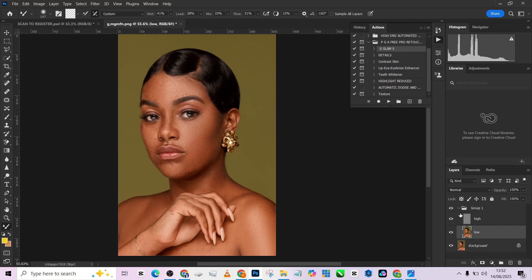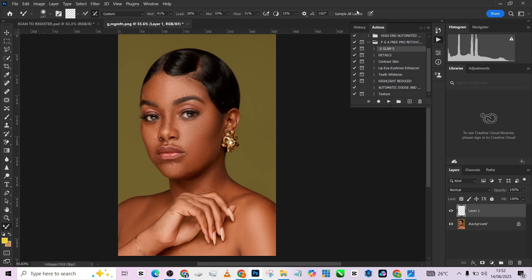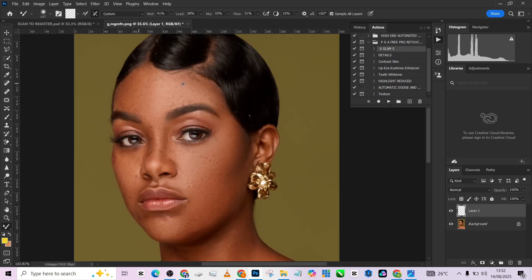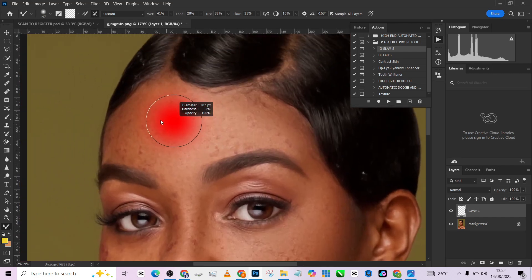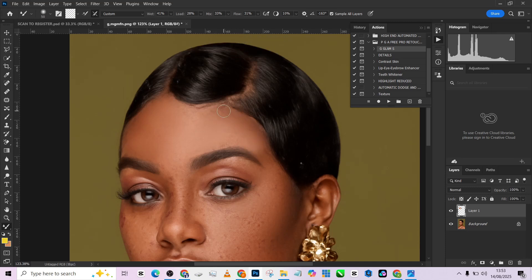The next thing I want to do is another form of frequency separation, but this approach is going to be responsible for smoothing the skin. To do this, you first flatten the image, then create an empty layer. Pick up your mixer brush, make sure that sample all layers is on, zoom in on your image and start painting on the skin. As much as possible, try to maintain the structure of the skin — paint it over like this. You need to be careful because this is more like smudging, and if you're not careful your image will be destroyed.